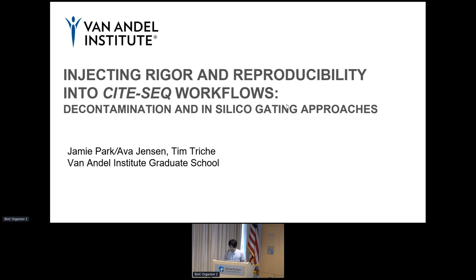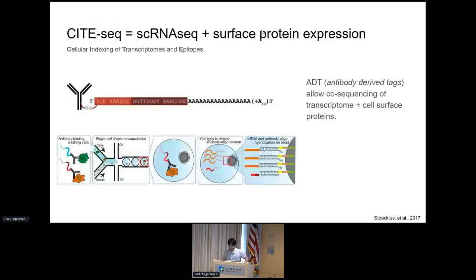Hello everyone, my name is Jamie Park and I'm a grad student at the Van Andel Institute. For this short talk I'd like to share some of our benchmarking of preprocessing packages for CiteSeq workflow. CiteSeq is essentially single-cell RNA sequencing augmented with ADT, or antibody-derived tags, allowing simultaneous profiling of both the transcriptome and the proteome at the single-cell level. This involves incubating cells with oligonucleotide-labeled antibody cocktails as unique barcodes for each protein of interest, then lysing the cell and doing reverse transcription to co-sequence cell surface protein ADTs along with the single-cell transcriptome.